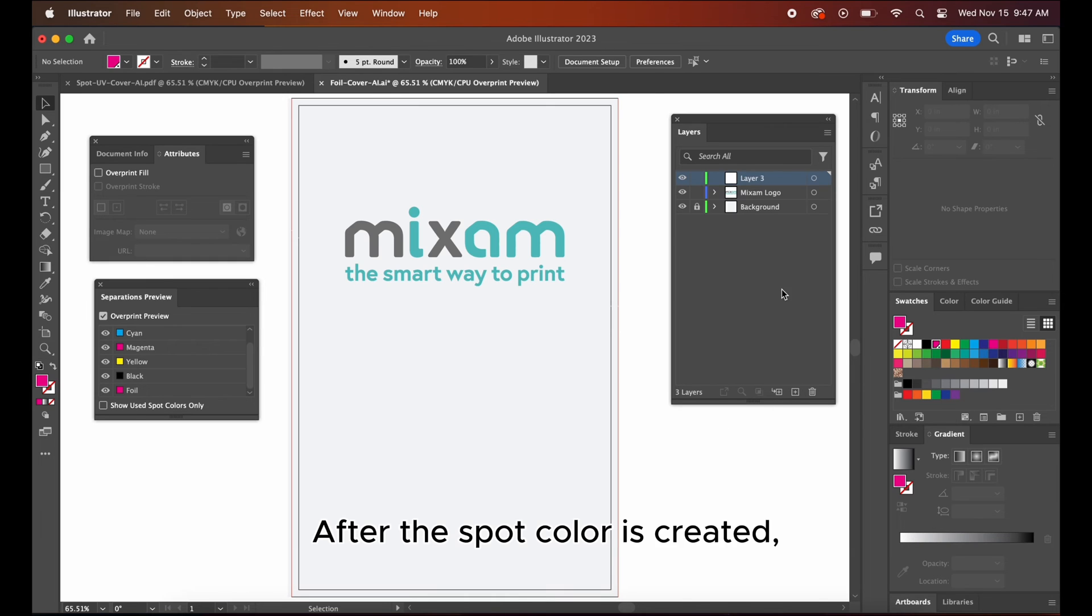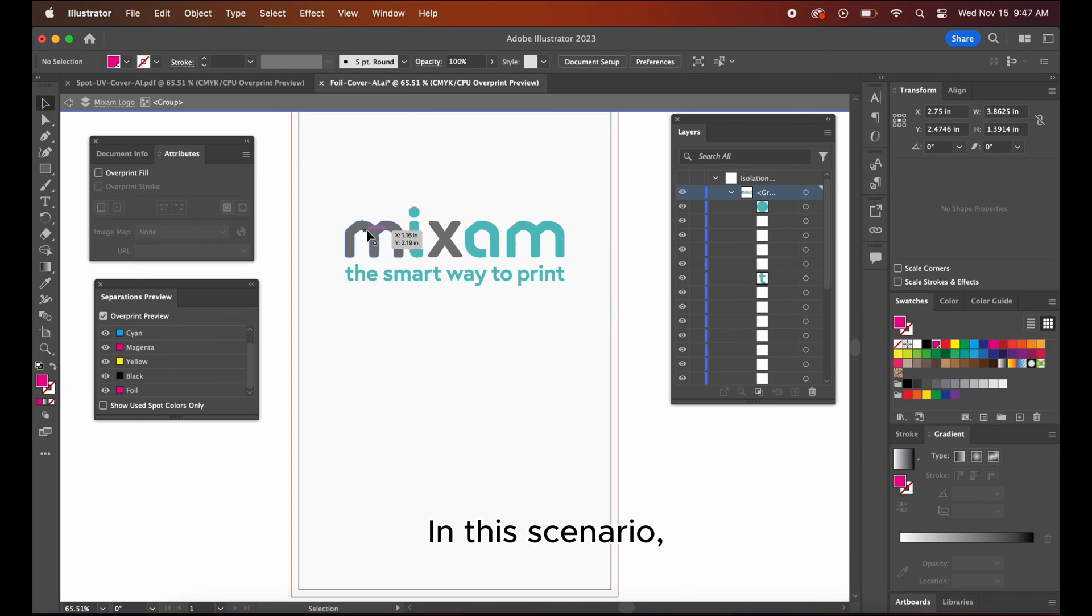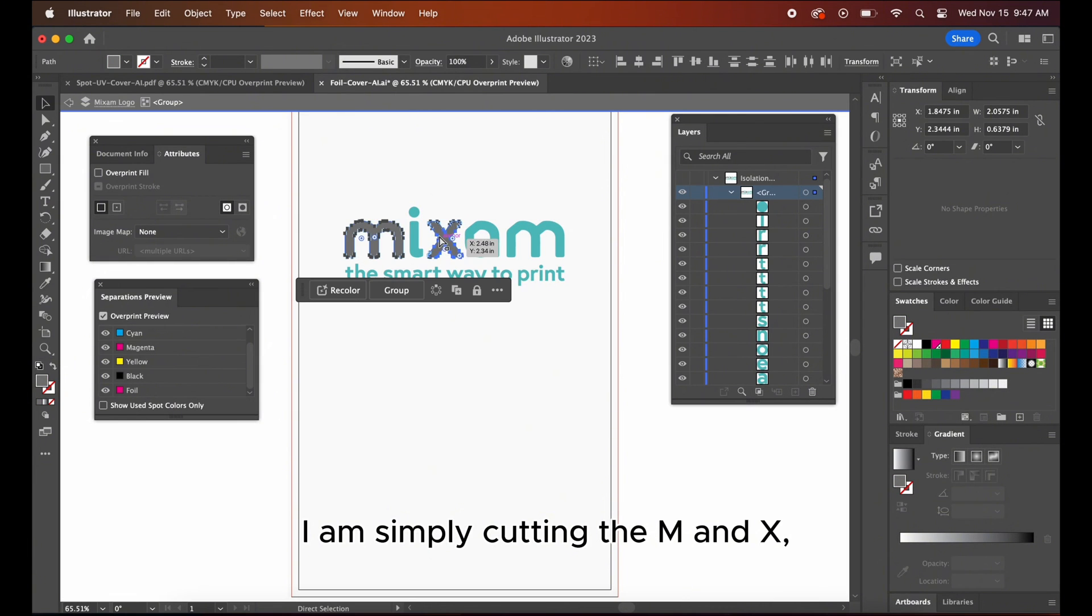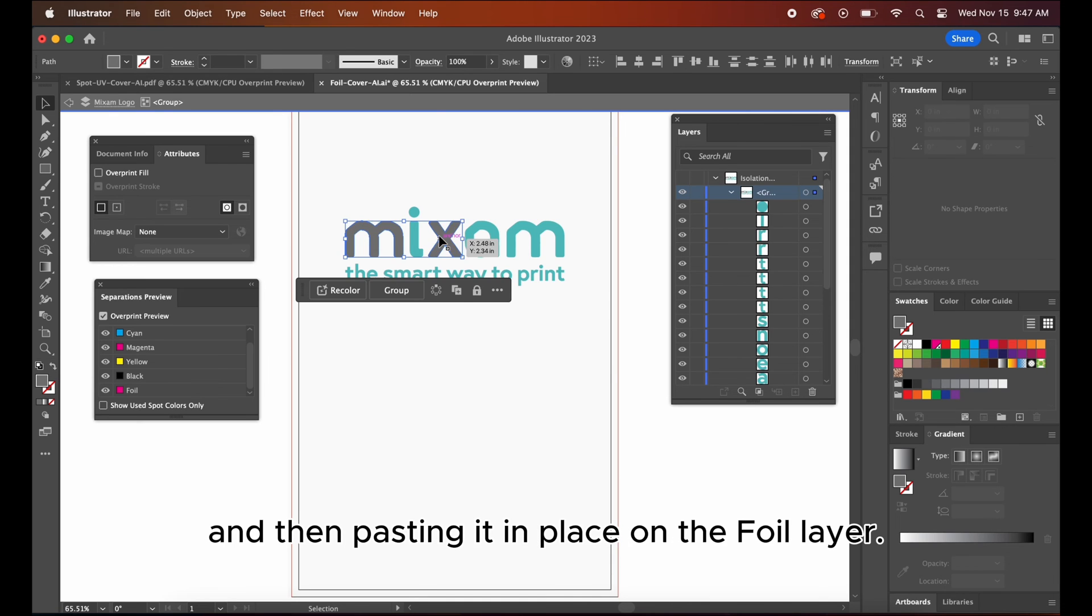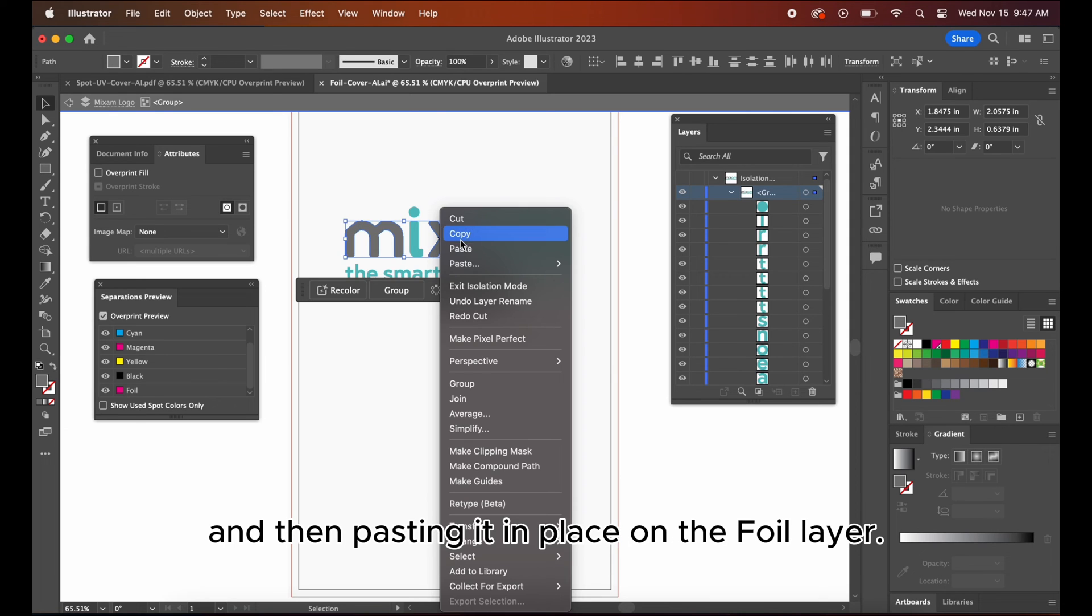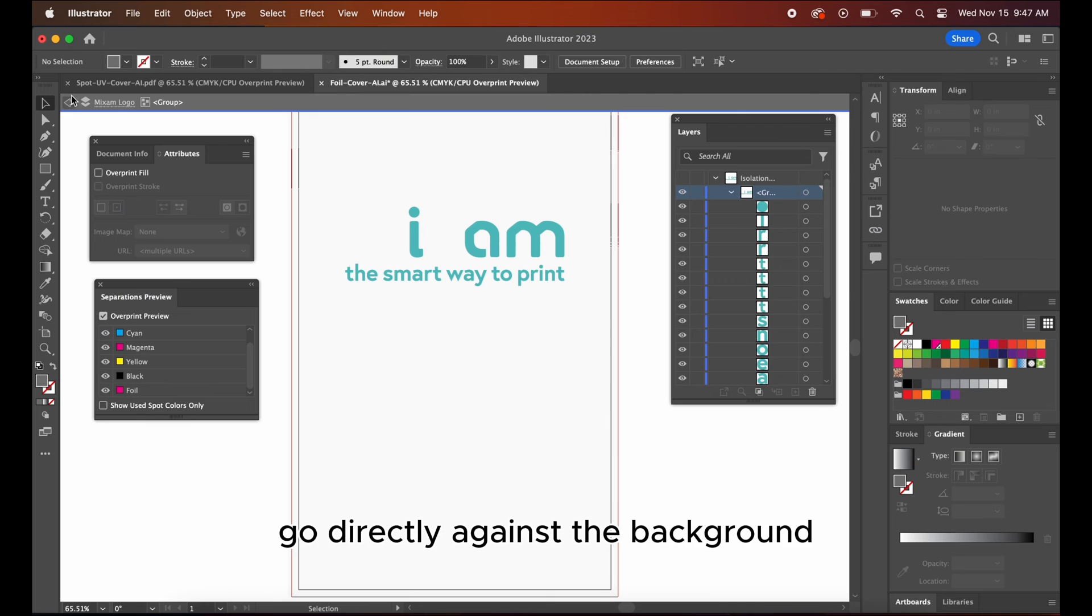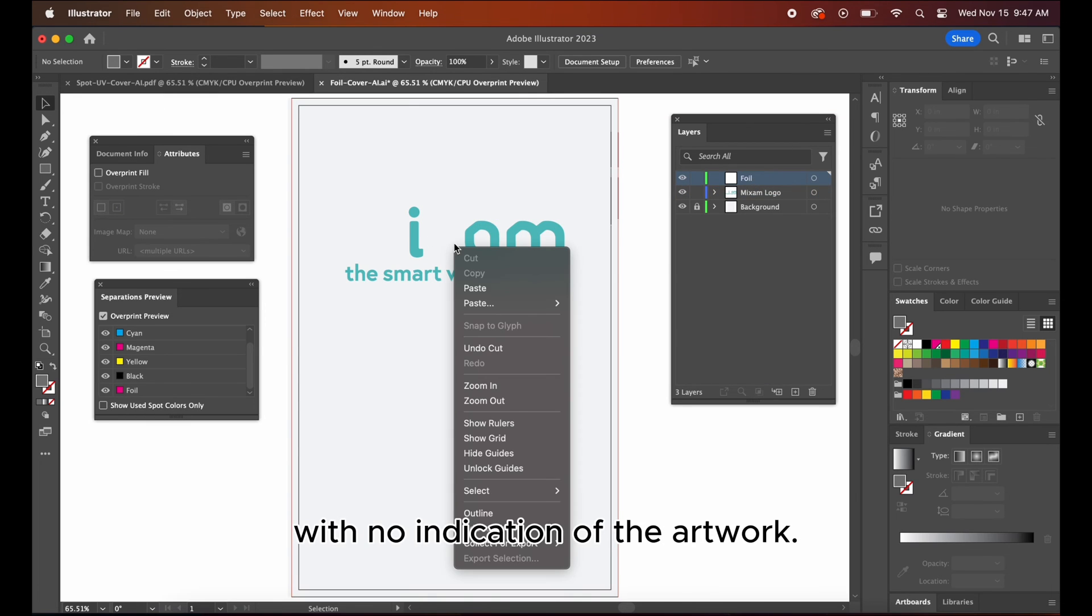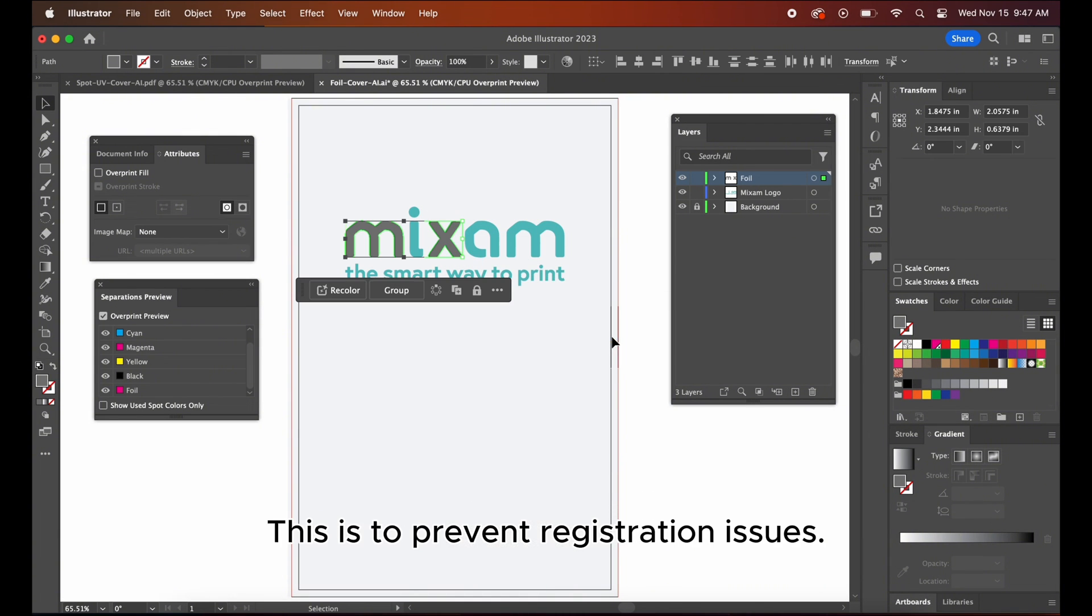After the spot layer is created, add a new layer for your foiled artwork. In this scenario, I am simply cutting the M and X and then pasting it in place on the foil layer. This is because the foil must go directly against the background with no indication of the artwork. This is to prevent registration issues.